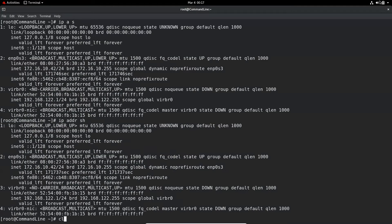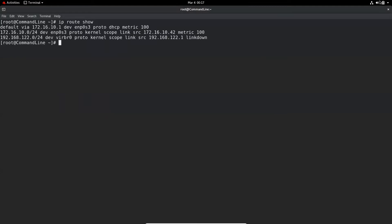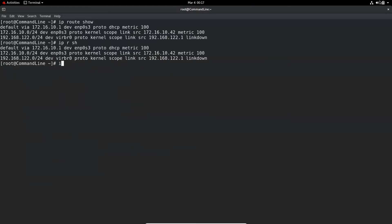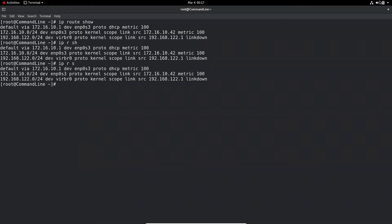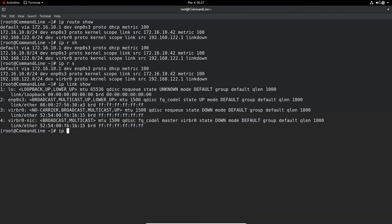And if you want to see the IP routing table, you can use ip route show. And to see the link setup and check if a device is up or down, you can use ip link show.